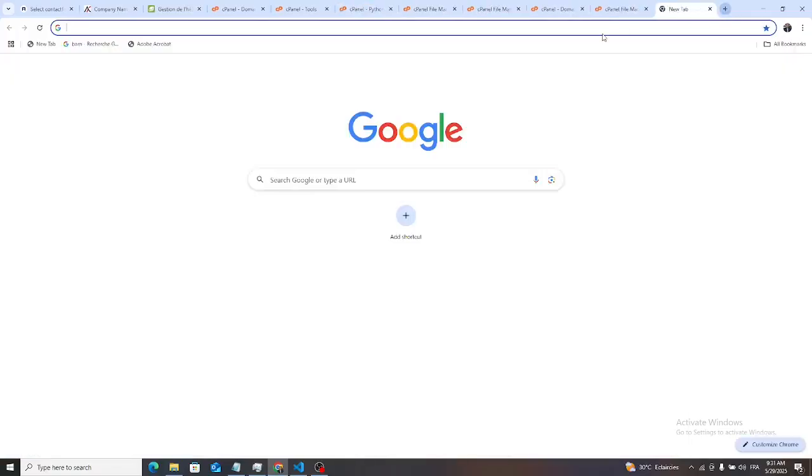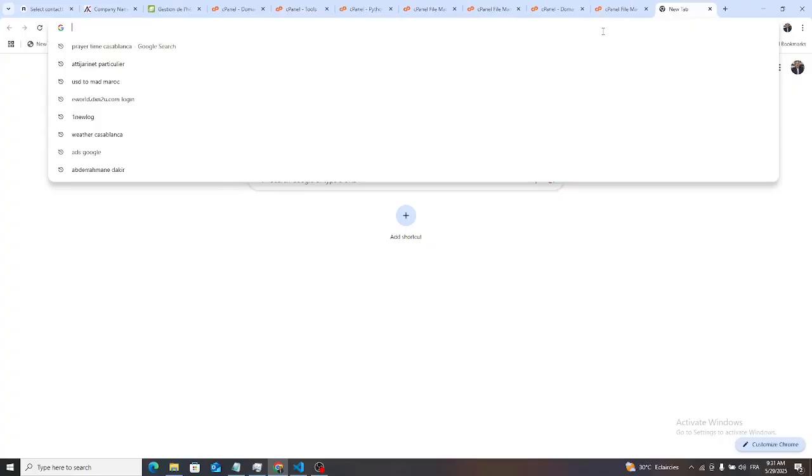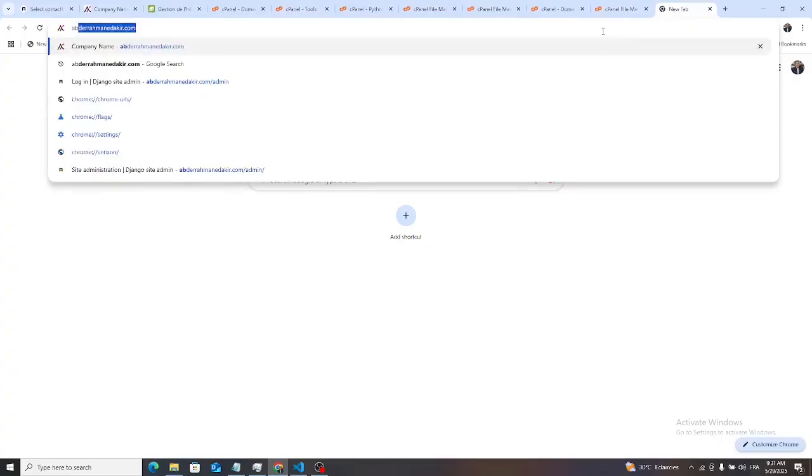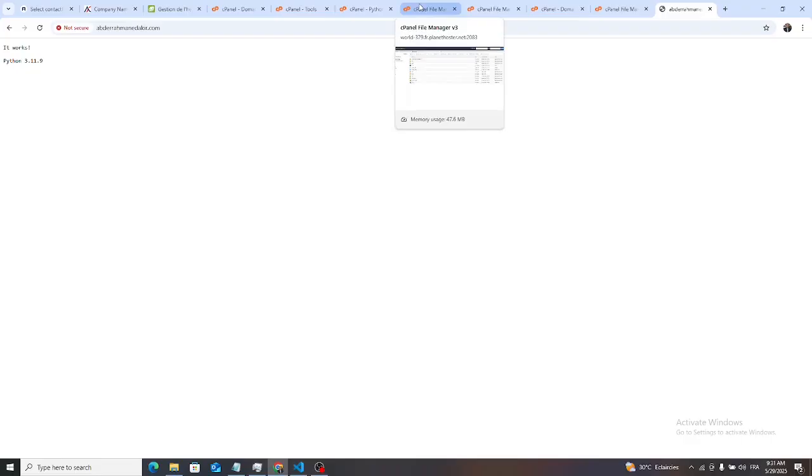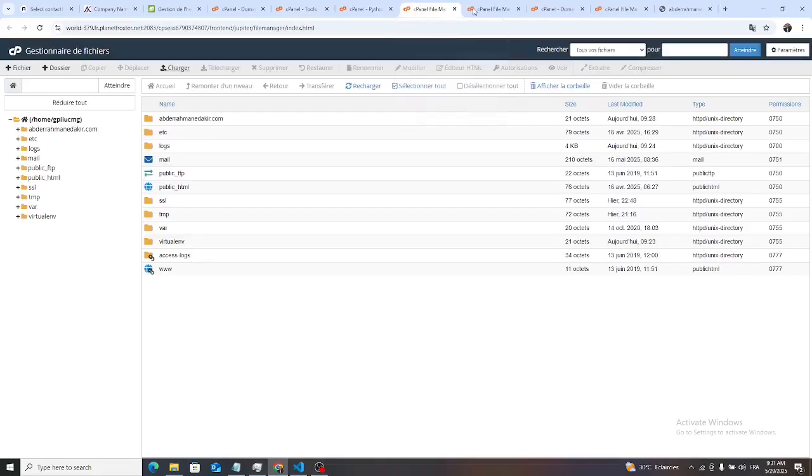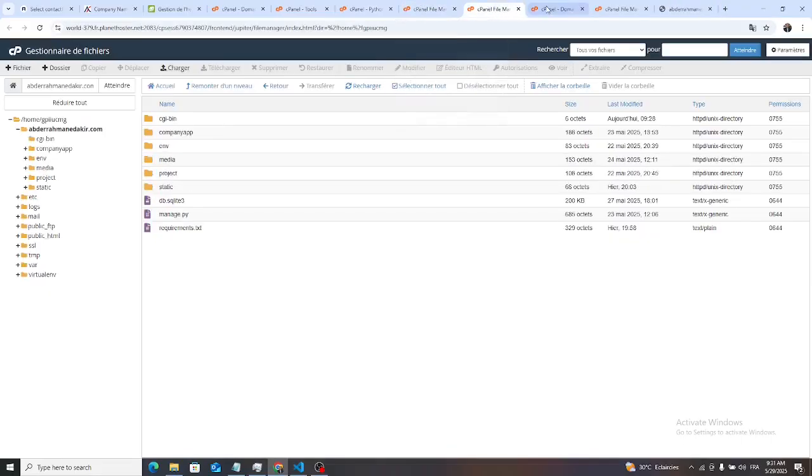We check our domain, AbdurrahmanTekir, it works. That means the Python is installed.